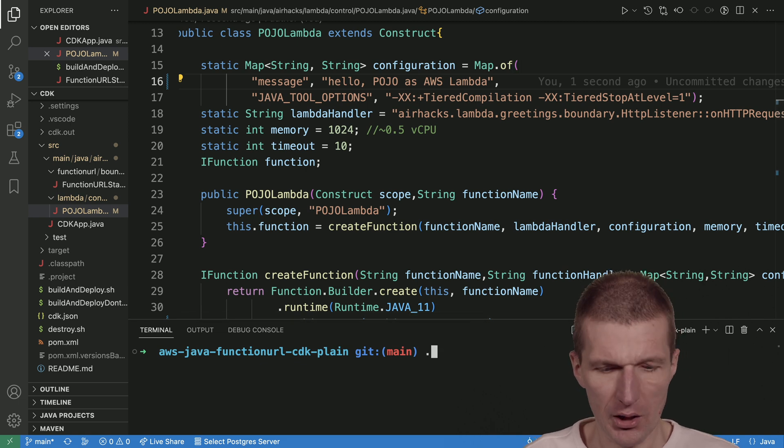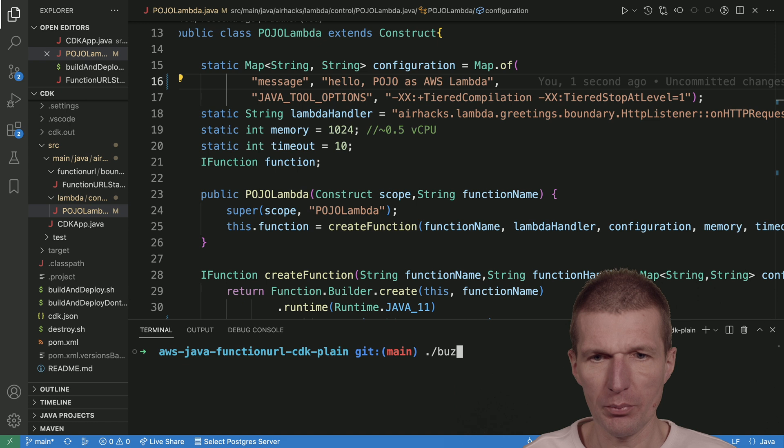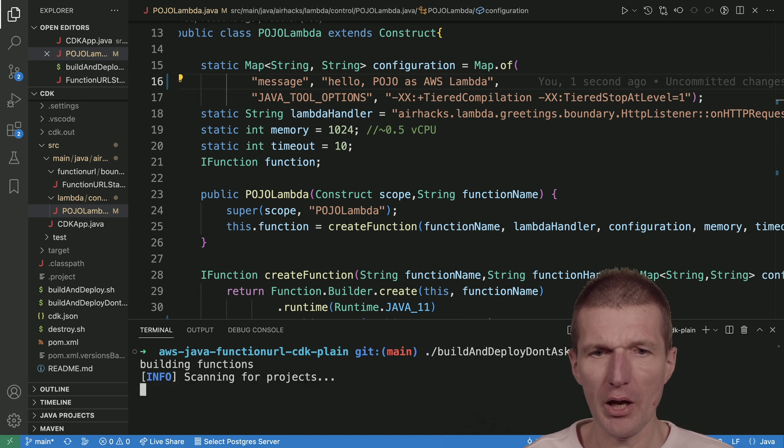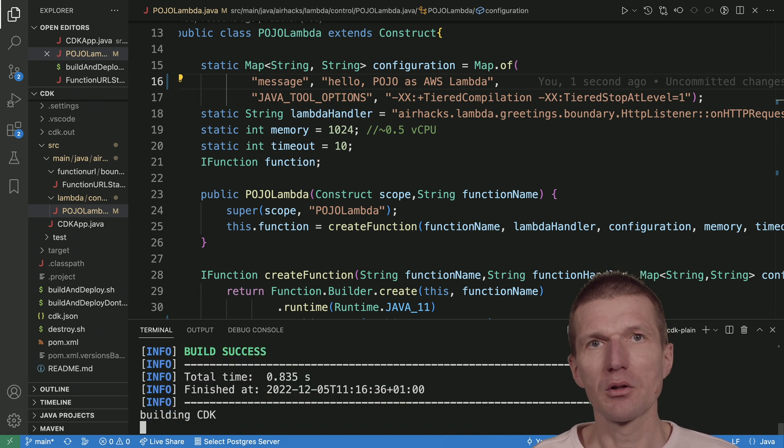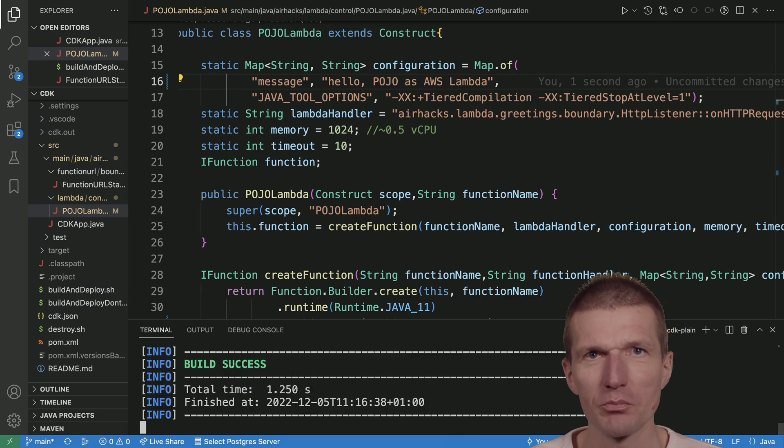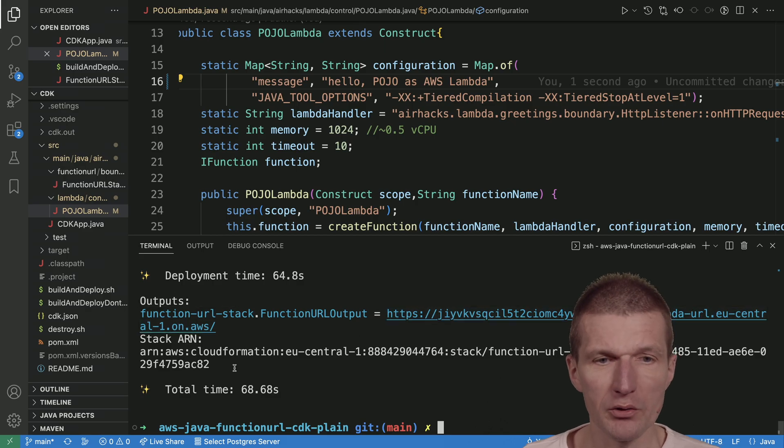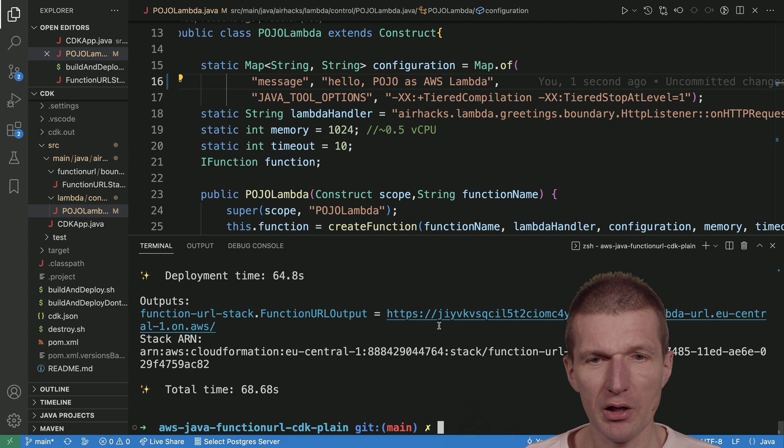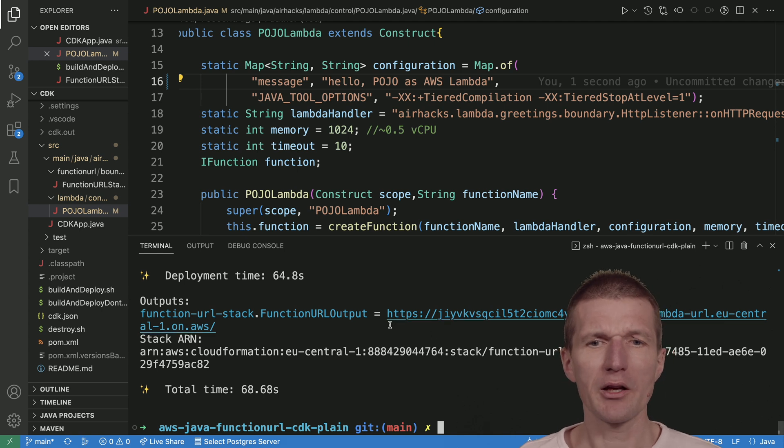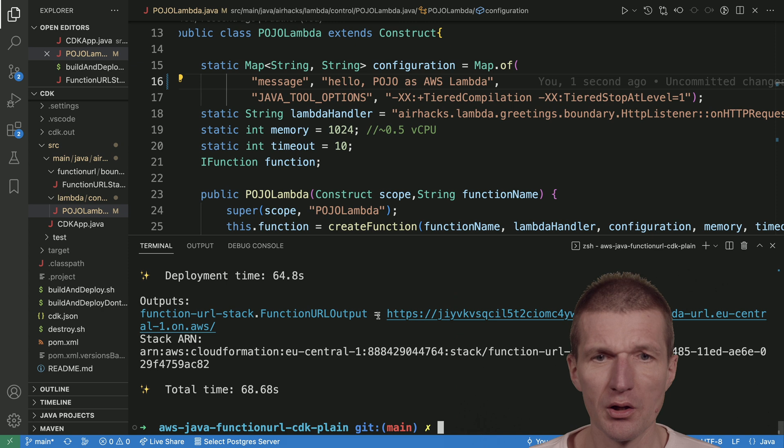And build and deploy. This takes a minute, so see you in a minute. It was a bit longer than a minute—70 seconds—but this is the URI. I won't call the URI because I would like to configure the SnapStart right away.